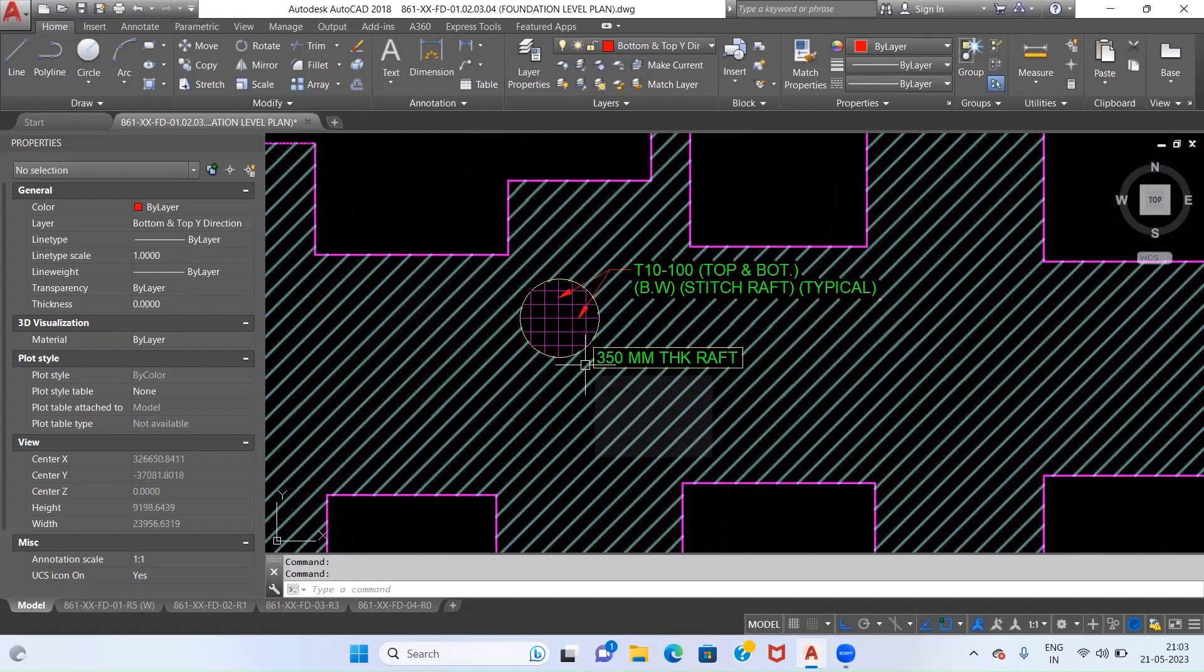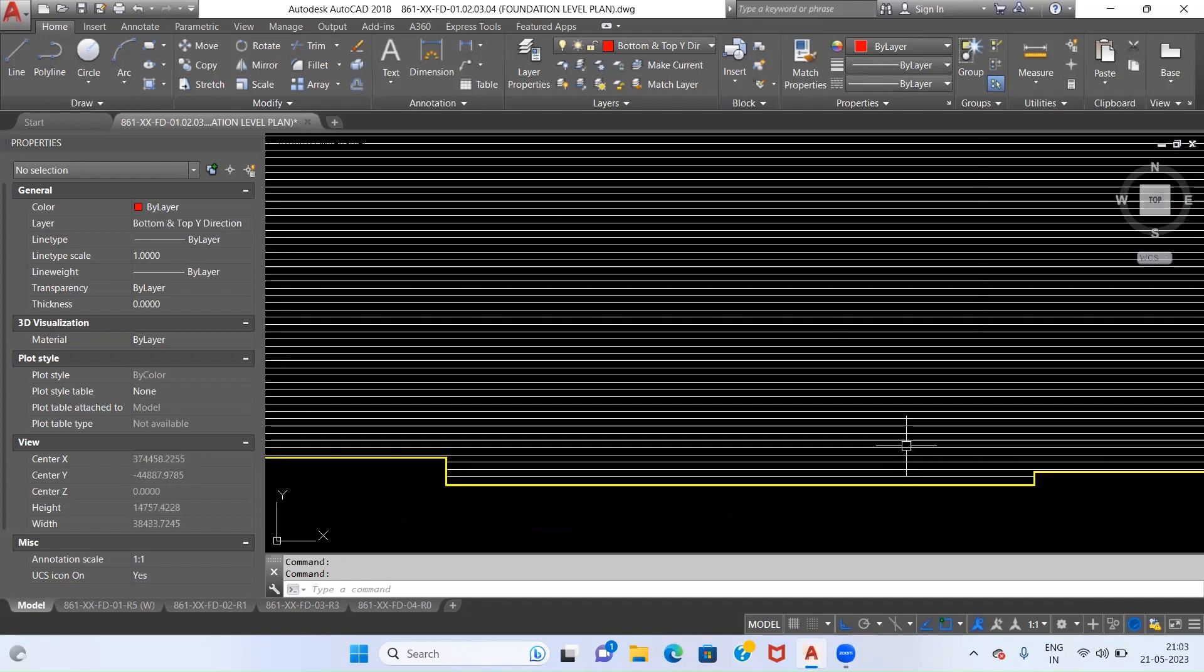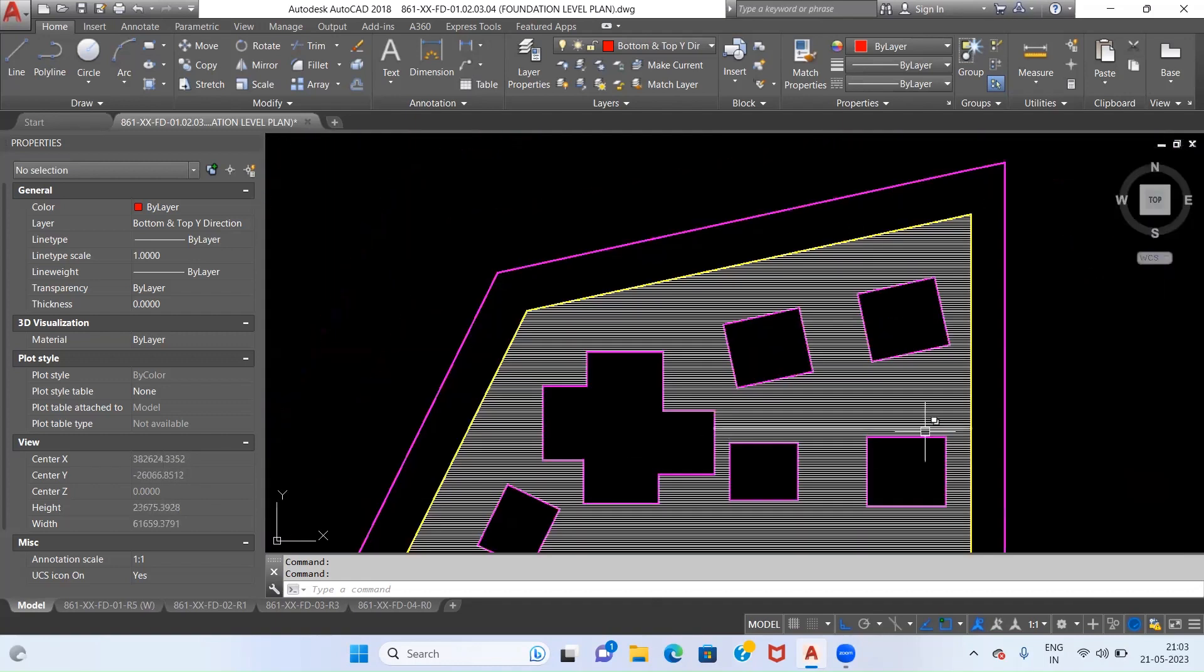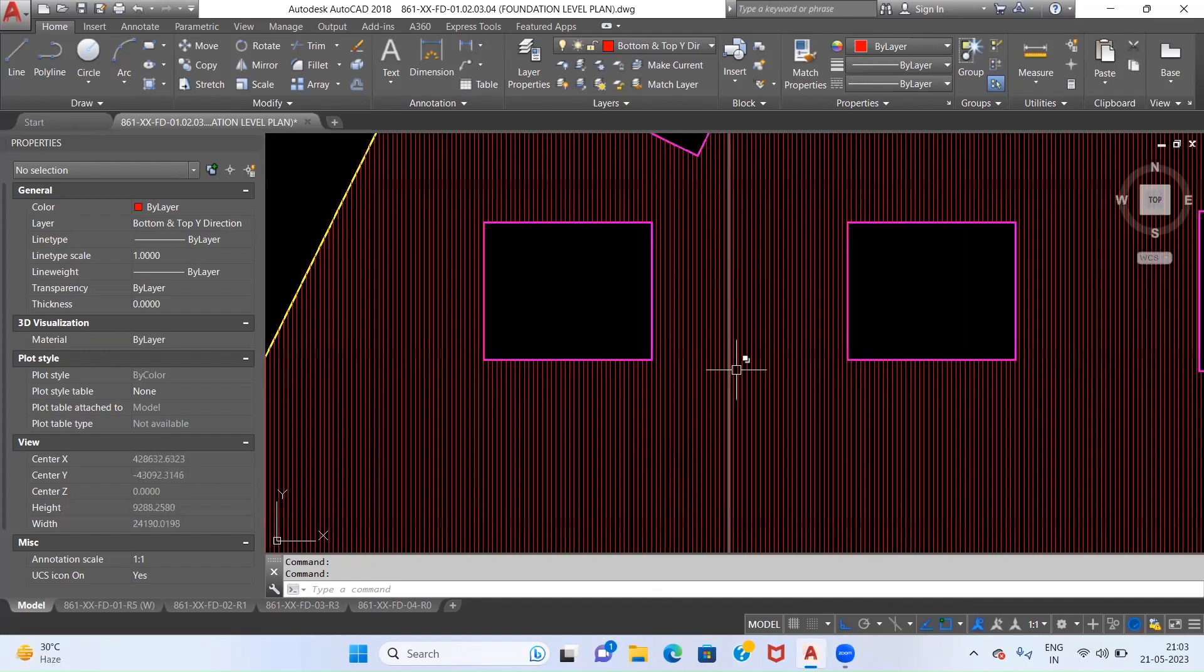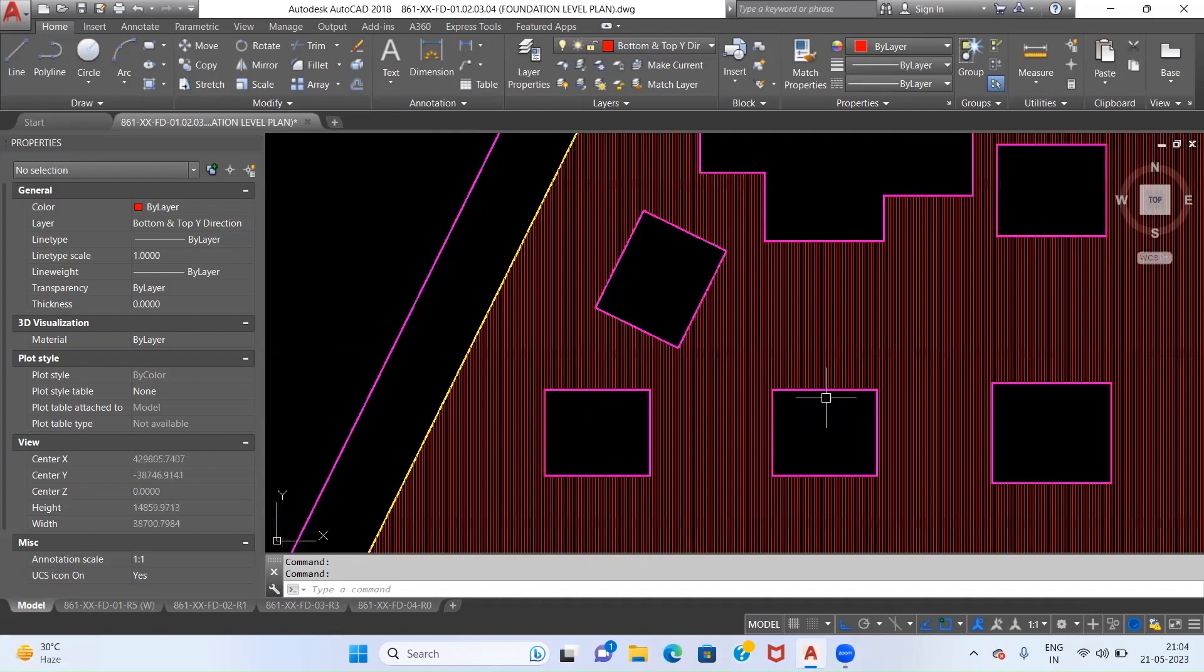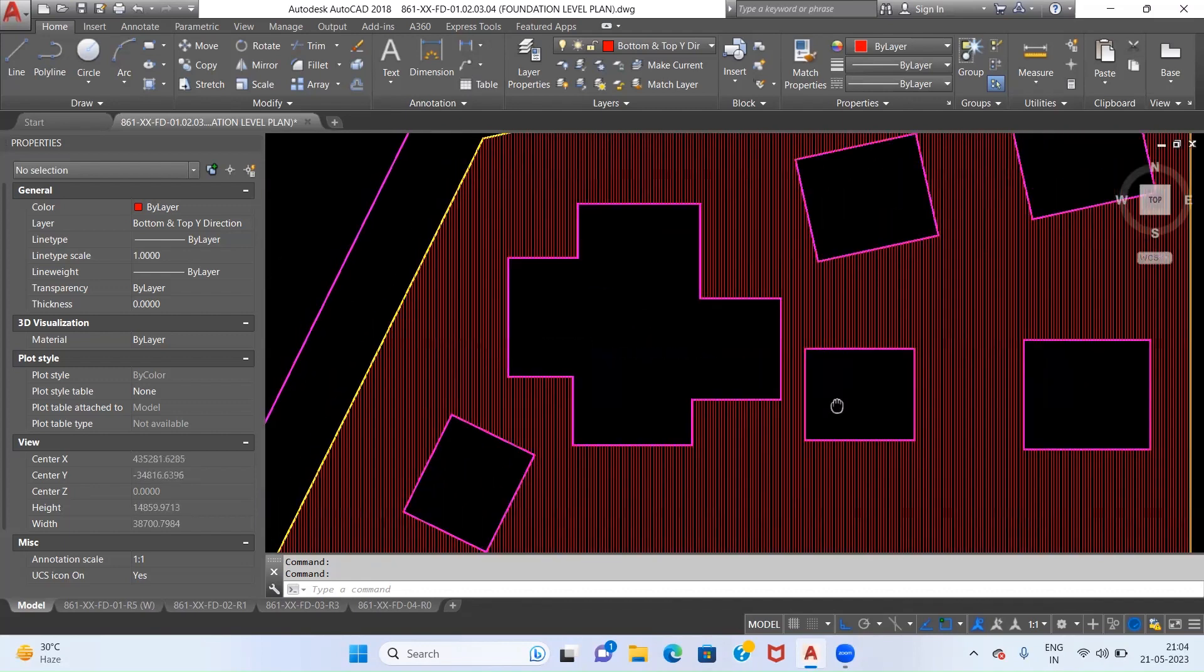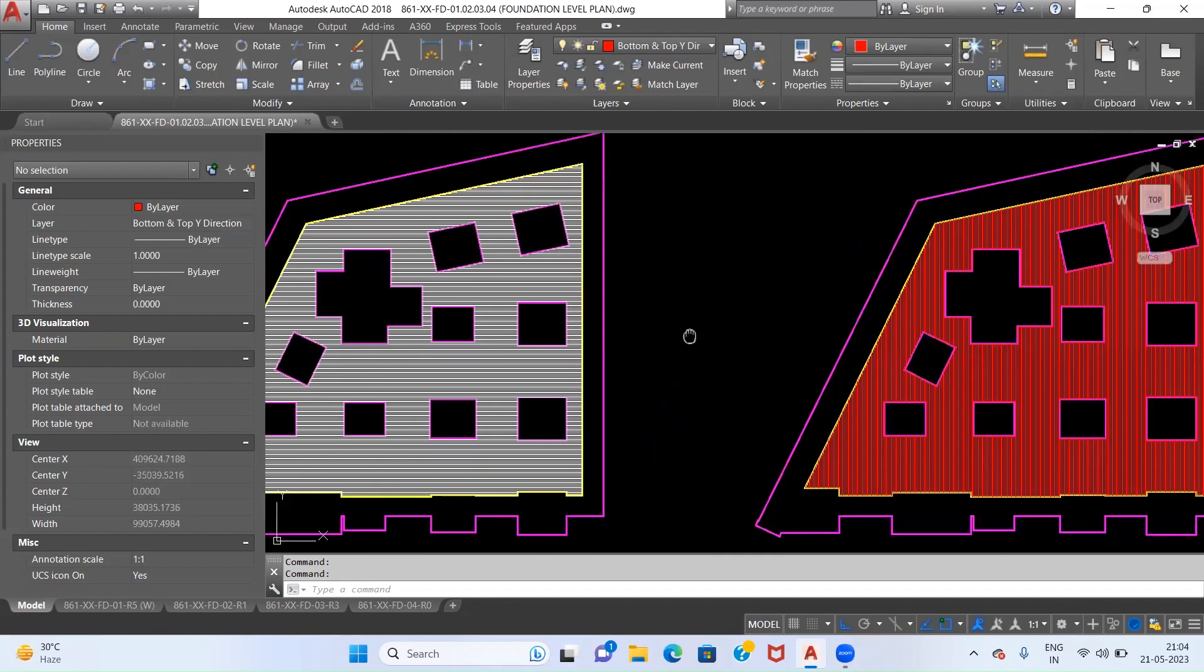If we are going to see the reinforcement placement of this raft, this will be somewhat like this - the X direction reinforcement will be placed this way and Y direction reinforcement will be placed this way. As you can see, the practical difficulty is that the length of each and every reinforcement at each section will be different.